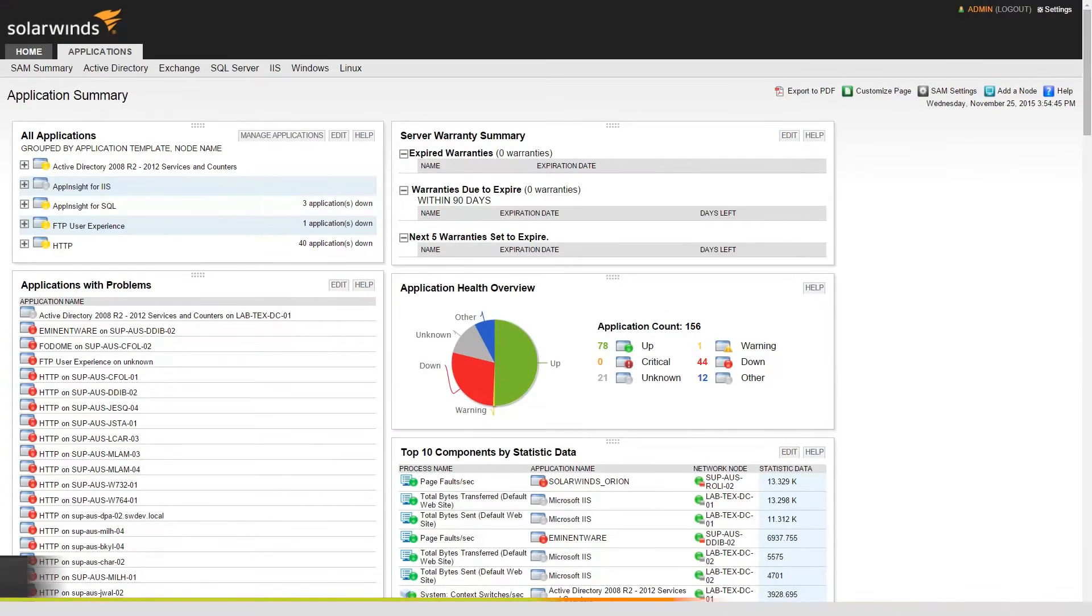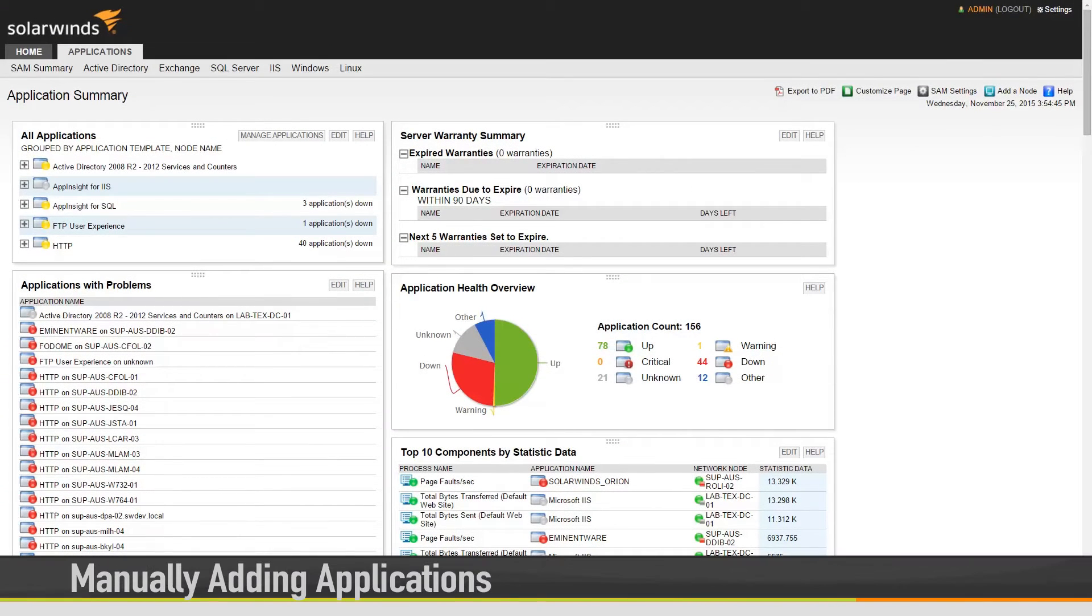In this video, we will be covering how to add applications manually in Server and Application Monitor.